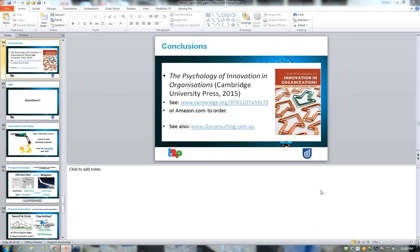Q&A: How much should organizations invest in business-as-usual versus innovation? A lot of organizations use a 70/20/10 ratio. Every business has to make money to stay in business, and if all we did was constantly innovate, many organizations would go out of business. So most organizations, with minor variations, recommend spending about 70% of time and resources on your performance engine — the core business that is actually generating revenue.